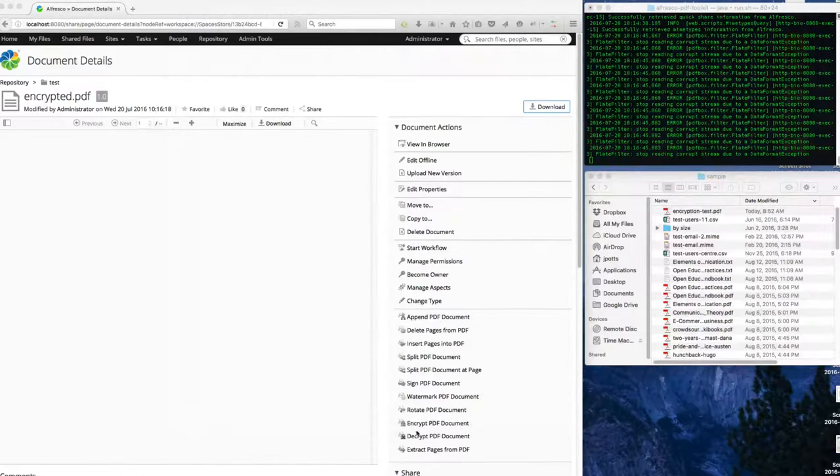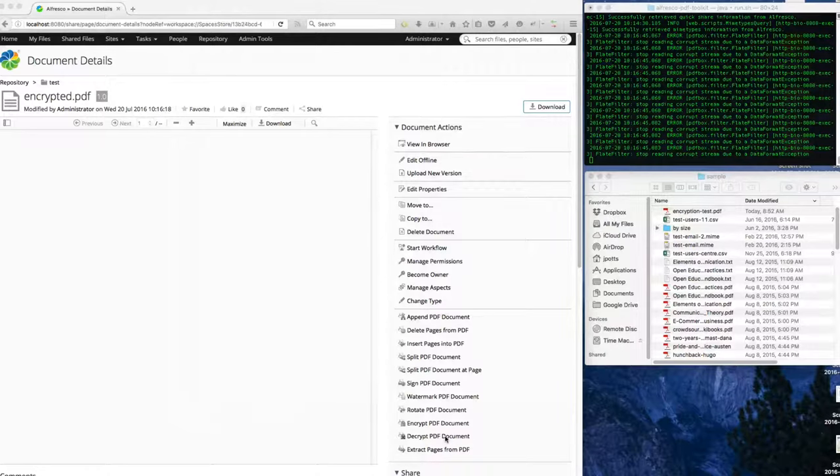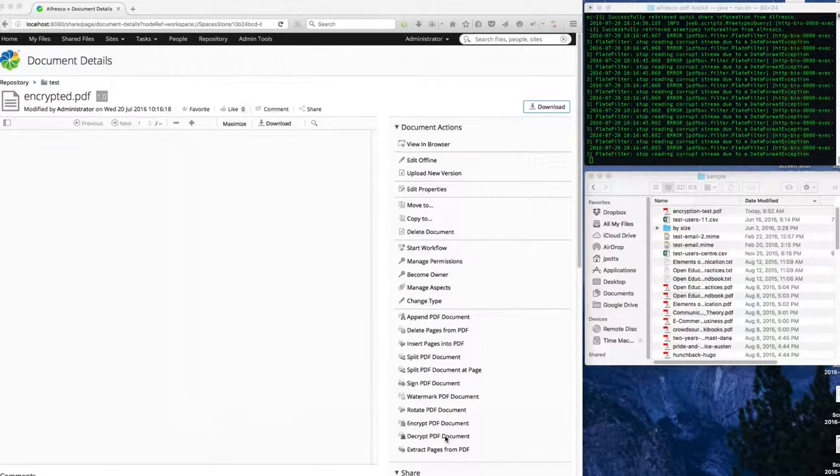You can also use the decrypt PDF document if you wanted to decrypt a document and then store it in the repository. Also, you could write a rule so that when you add a PDF to a folder, that PDF automatically gets encrypted.